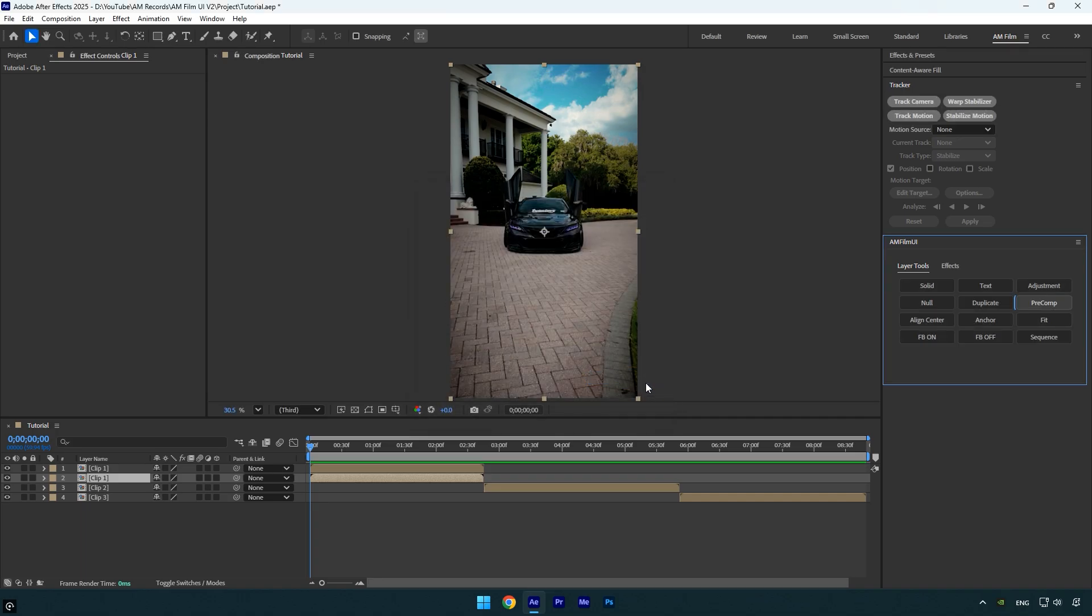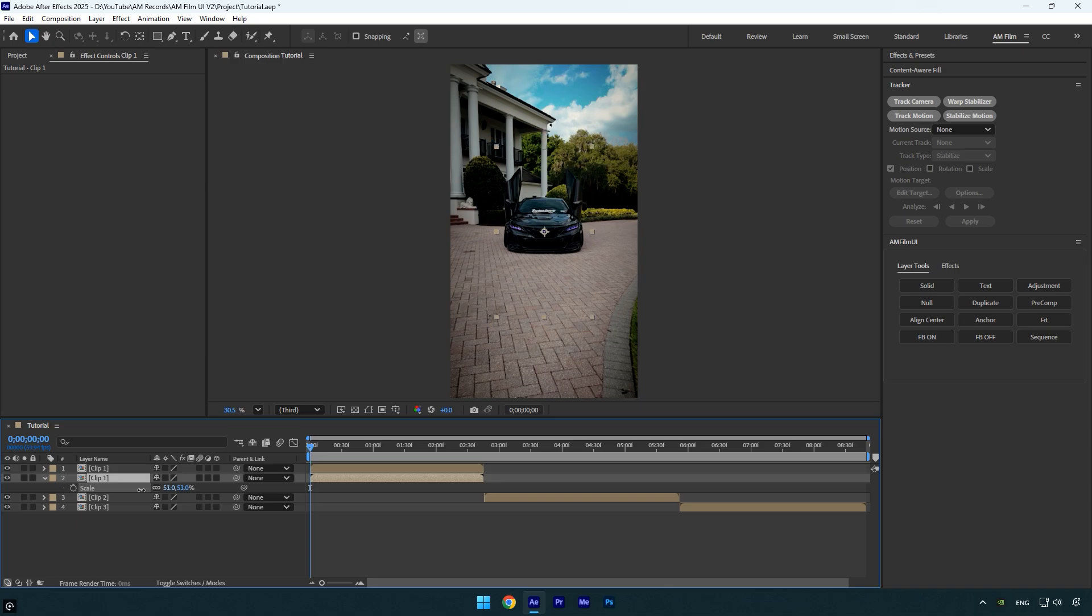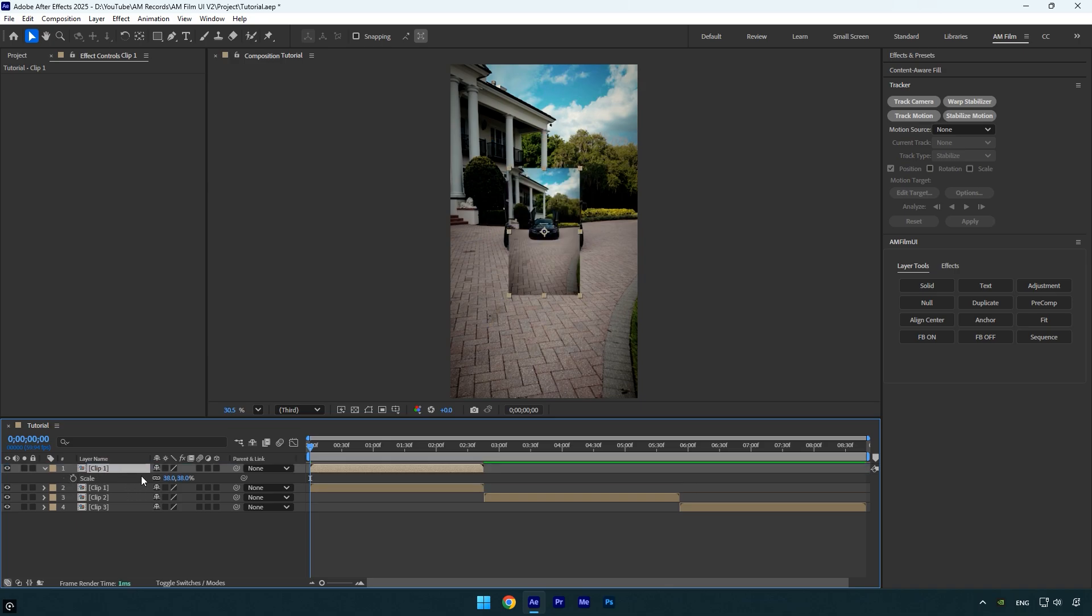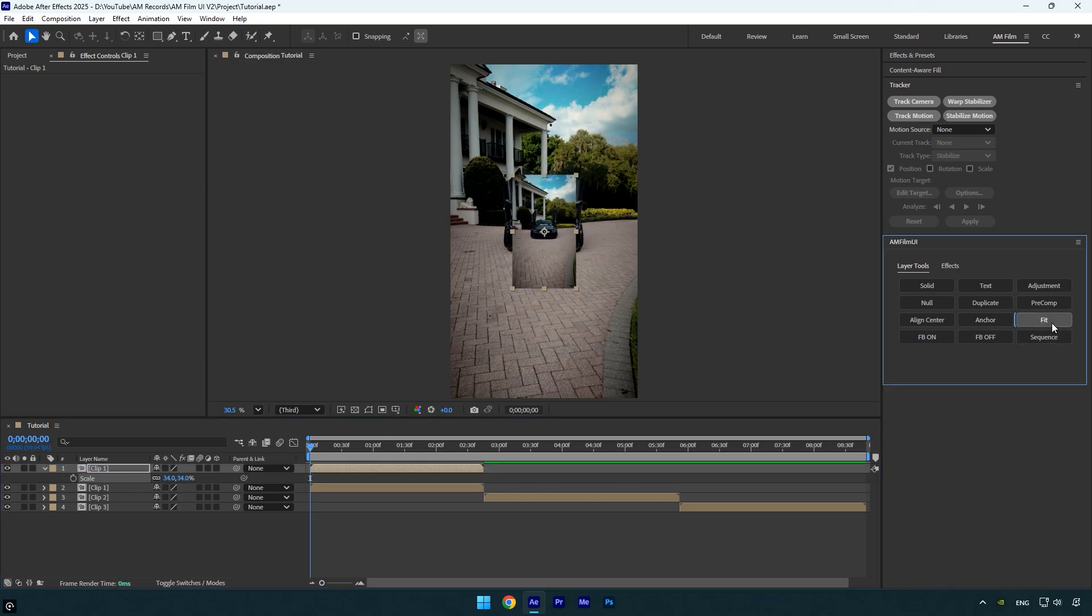My favorite one in this update is the fit button. If the scale of one or multiple layers is messed up, just select them and hit fit. It instantly restores their scale back to 100%.